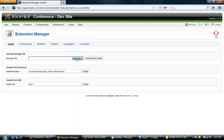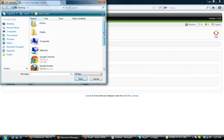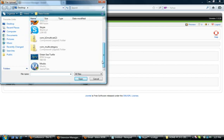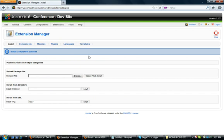Click Browse and the zip file is located on my desktop. It's the com_multi-category zip file. Simply click on it and then upload file and install. As you can see, the component has been installed successfully.